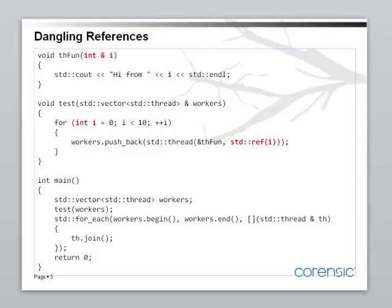Right? And i is still in the scope of test. So, the lifetime of i is fine.